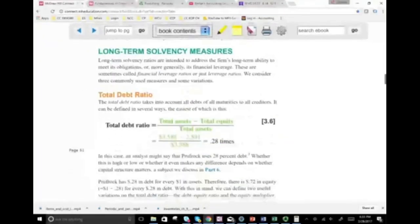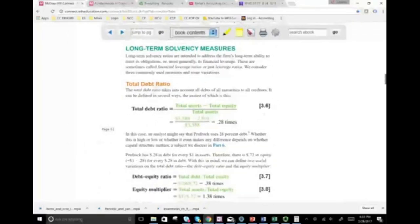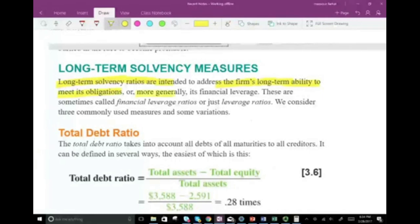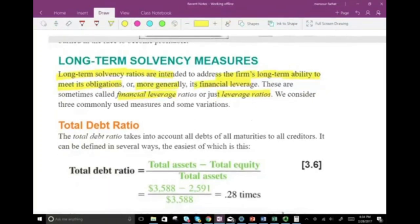So, solvency ratios — we're going to look at what they are, starting with the total debt ratio. Long-term solvency ratios are intended to address the firm's long-term ability to pay its obligations, or more generally, its financial leverage. These are called financial leverage ratios or just leverage ratios. These ratios tell us how the company is financing itself. You want to rely on long-term financing because short-term debt has to be paid every year; long-term financing gives you more time to get up and running before paying off your debt.